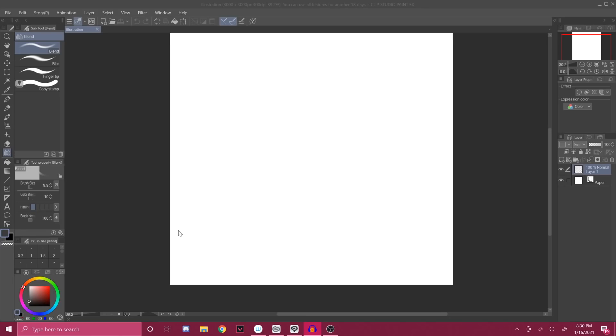Today's video is sponsored by Clip Studio Paint. If you're struggling to find an art program, I really recommend this one. Hey, it's me, your favorite artist that you're obviously subscribed to.